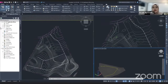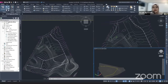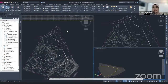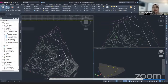Down here you can find the tool space. This is where we will always create a point, surface, alignment, feature line, and so on. As you can see, I already have a point view — a point uploaded here — so it will pop up here in this point group.